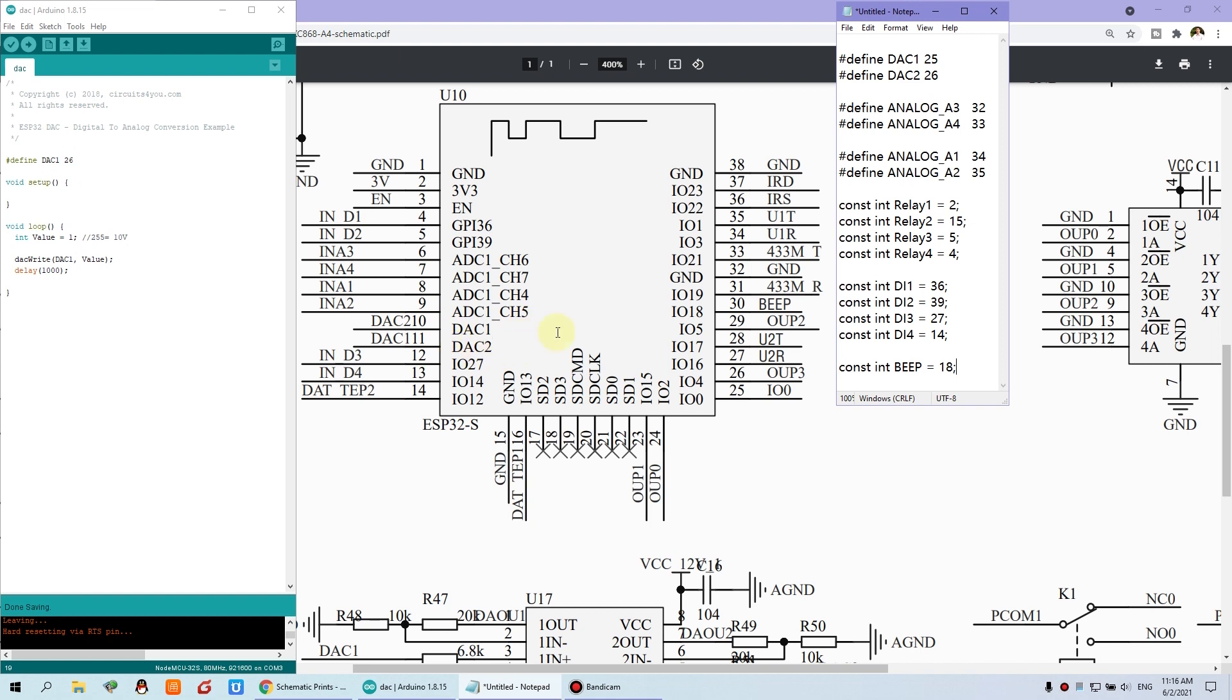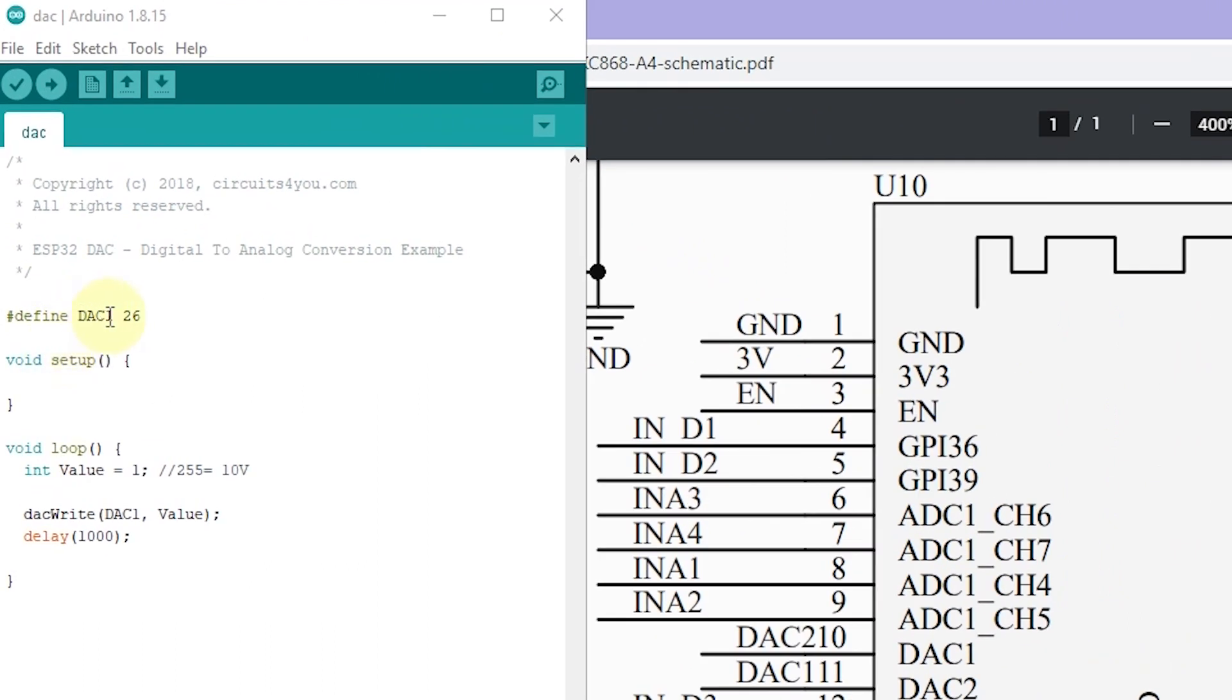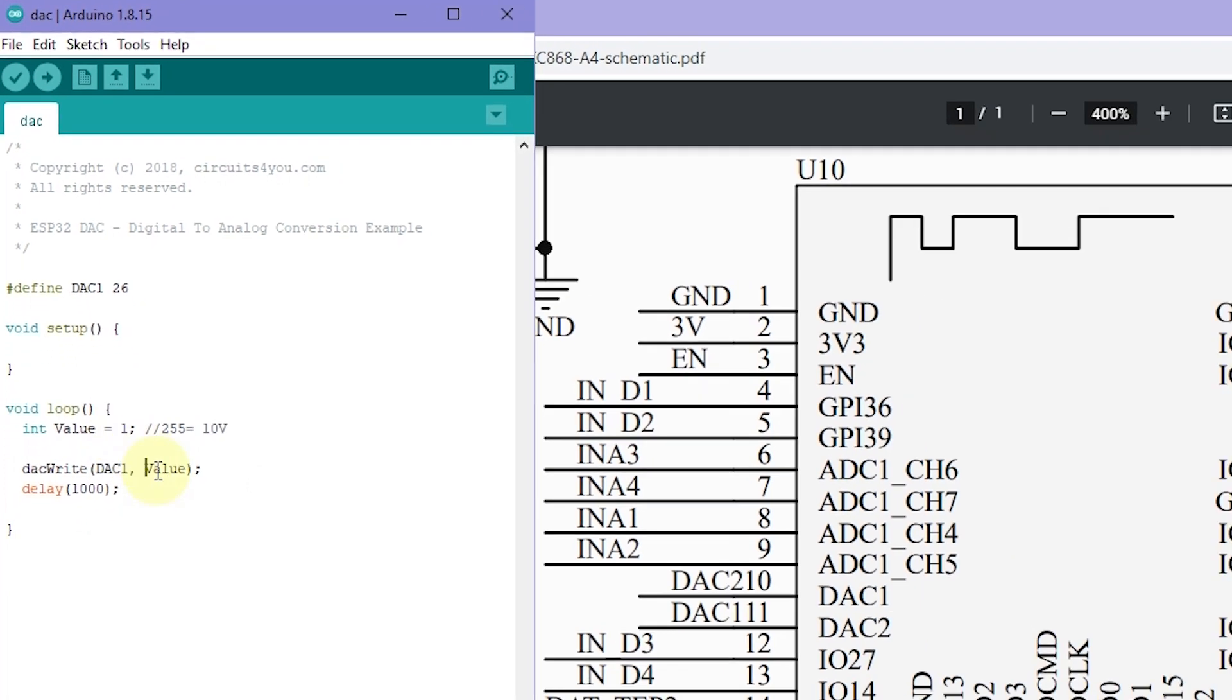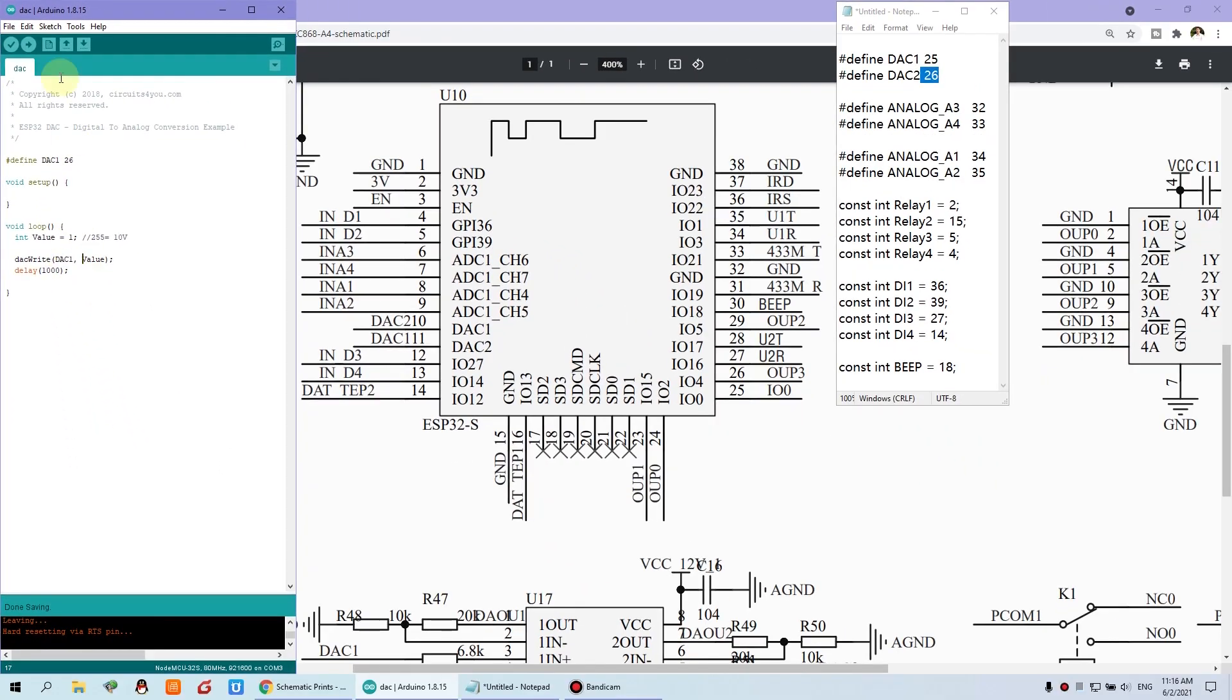That we can see the hardware resource. The DAC1 is IO25 and DAC2 is IO26. So this demo I use the 26, the DAC1. So you can see the loop. Just DACWrite function. One simple command, we can change the voltage output. We can see why that value equals 1. So we can download.